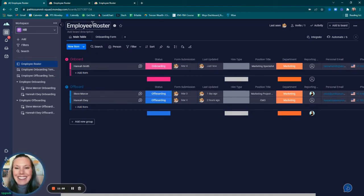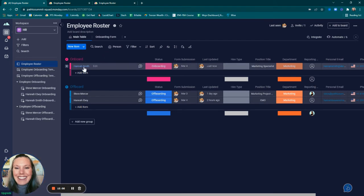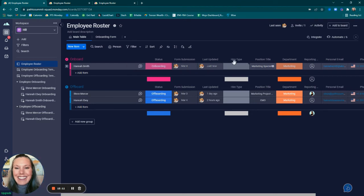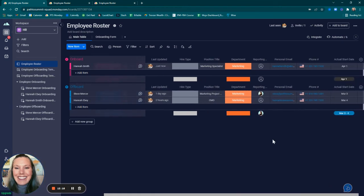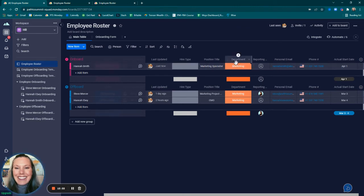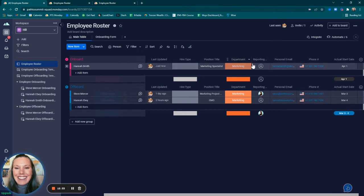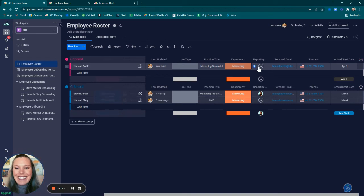If we head back to the employee roster main table, it shows that Hannah Smith is under onboard. The status is onboarding. The form was submitted today, March 4th. Last updated was just now. Hiring type is not automatically chosen—that is something that we would want to come in and manually confirm. Marketing specialist was typed in. Marketing department was chosen. So we will notice that the reporting manager via the automation will be auto-established. Sometimes it takes a minute for these automations to work, so be patient. Otherwise, you can always hit refresh.